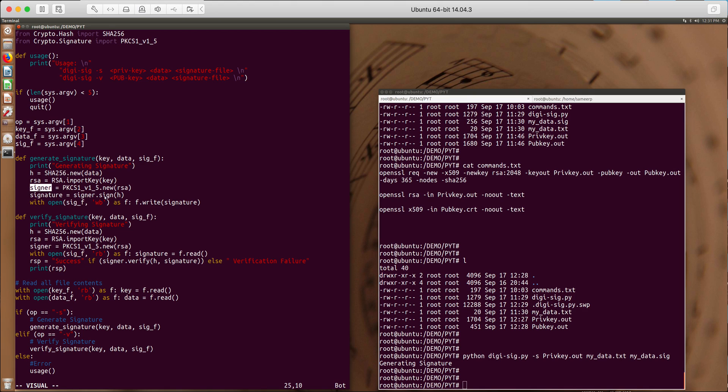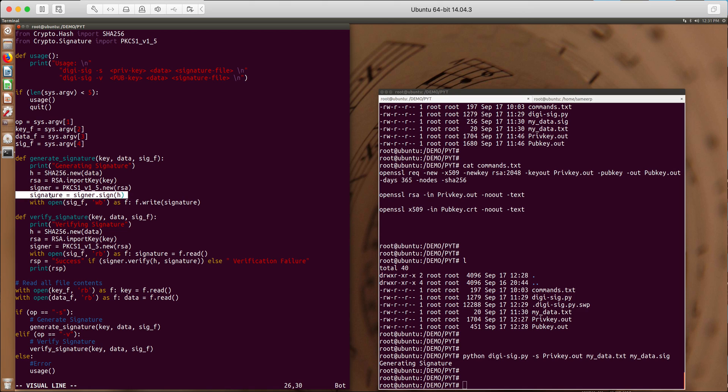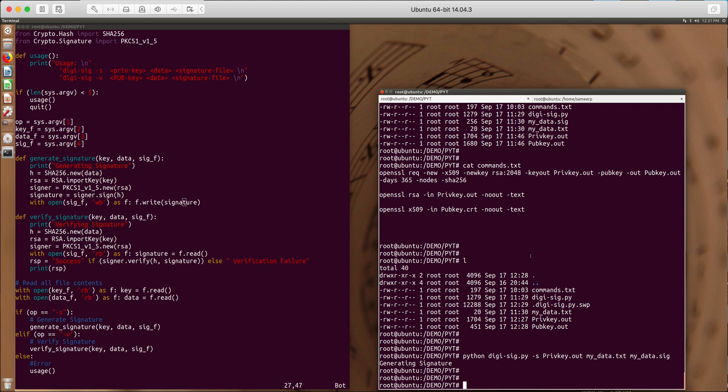And with that a signer object is created which is actually used to sign the hash. So the signer dot sign hash of data and that is put into signature which is saved. At the end we are writing the signature to signature file which is sign_f and which in our case is mydata.sig. So this is the signature which is generated here.